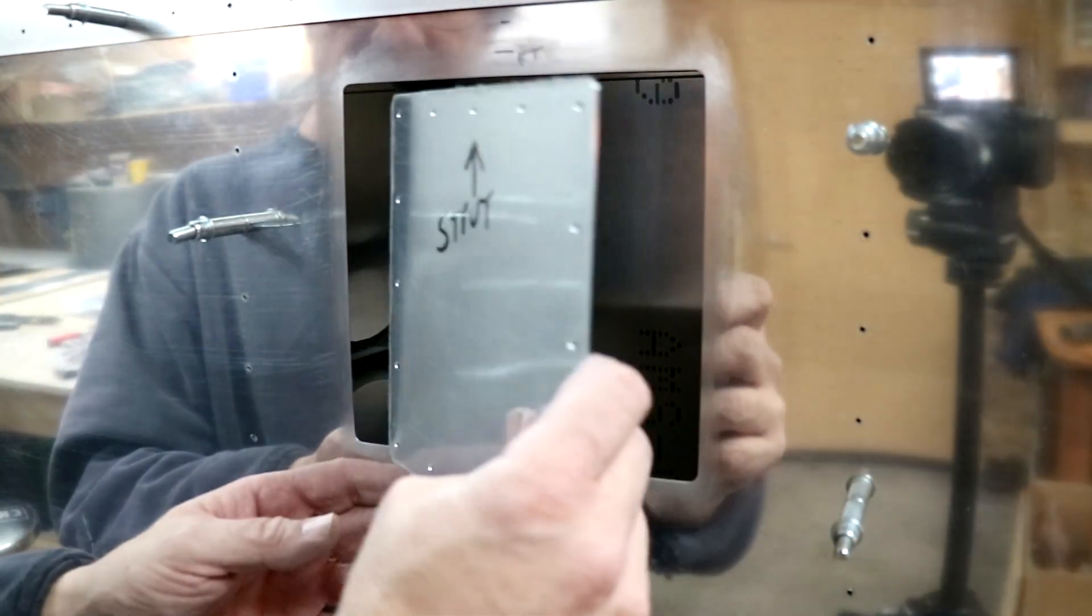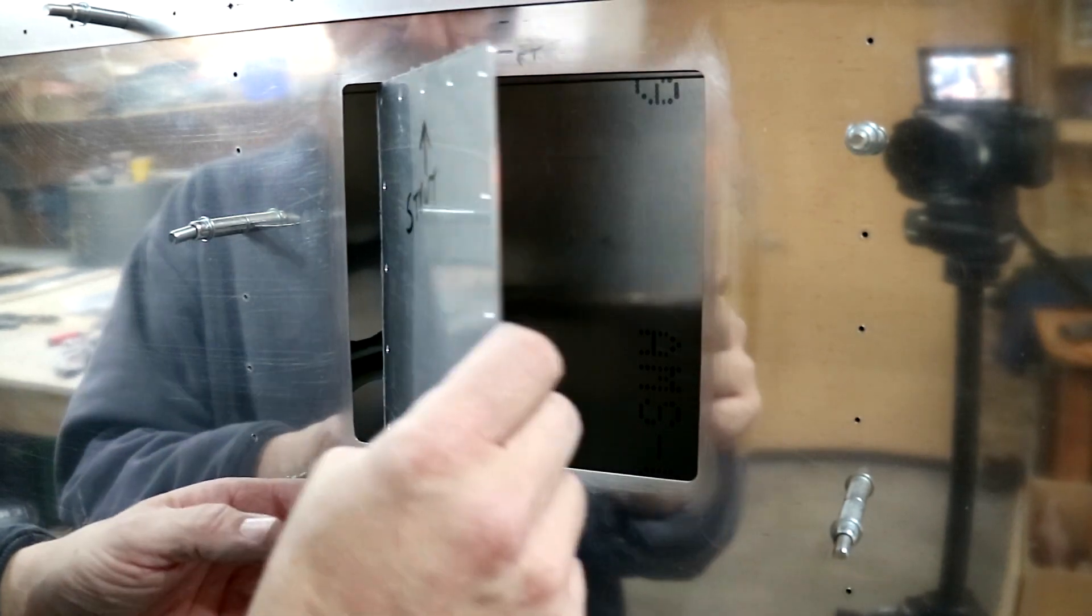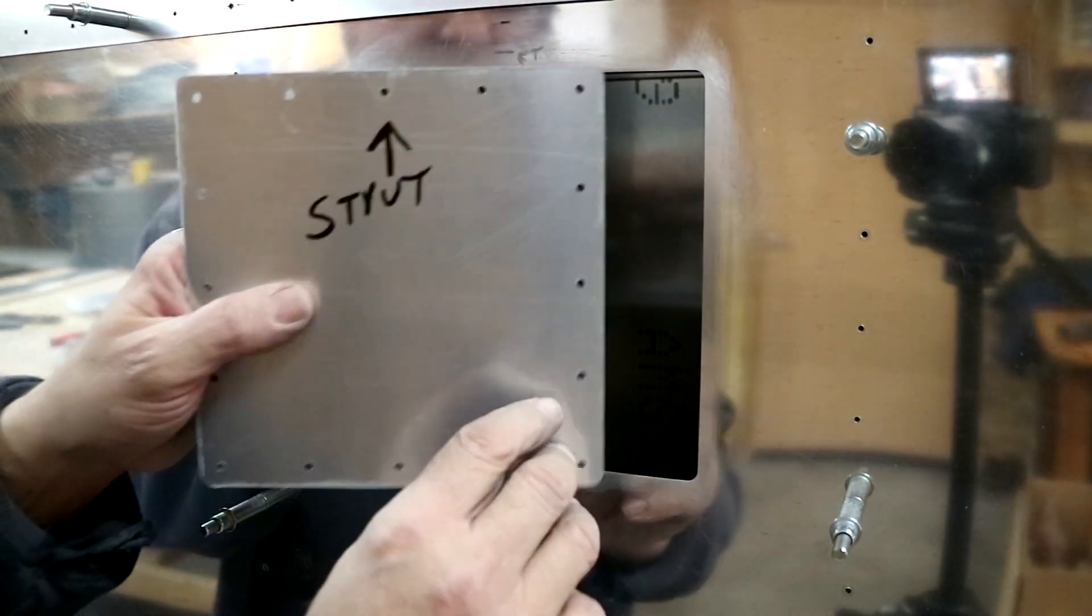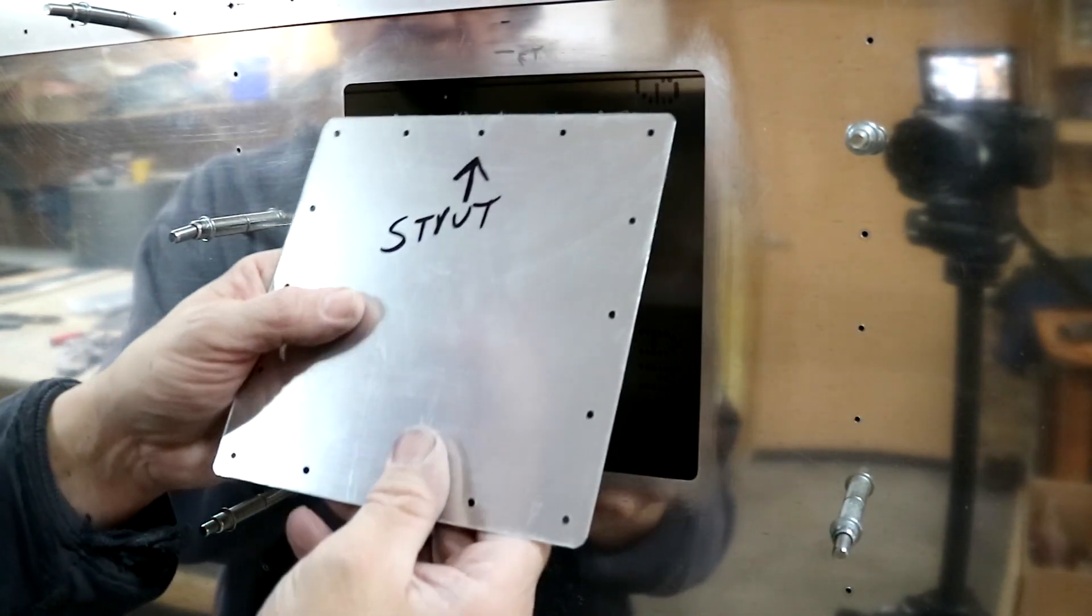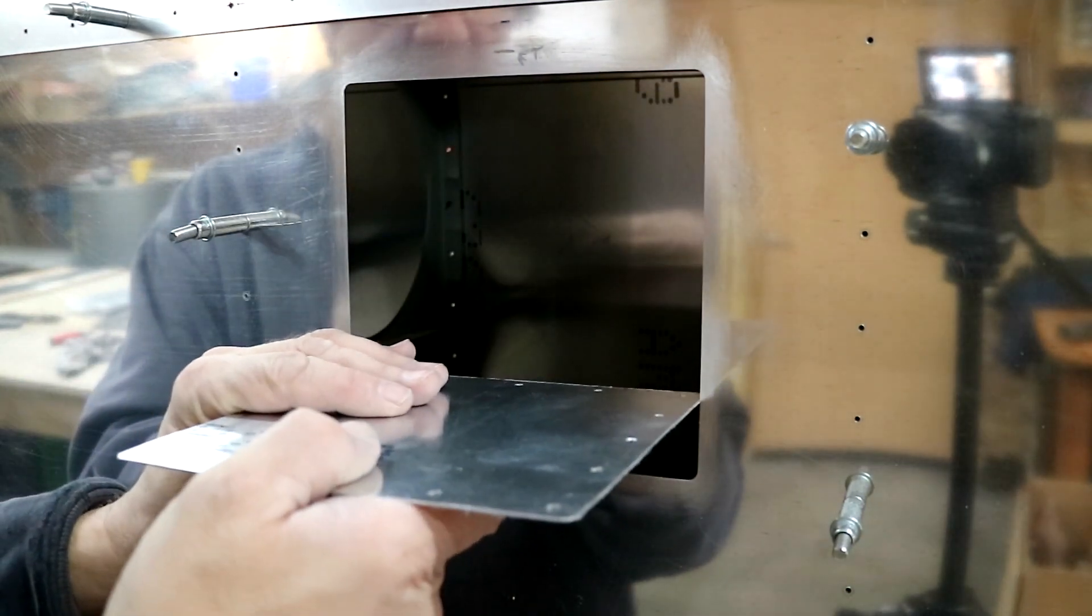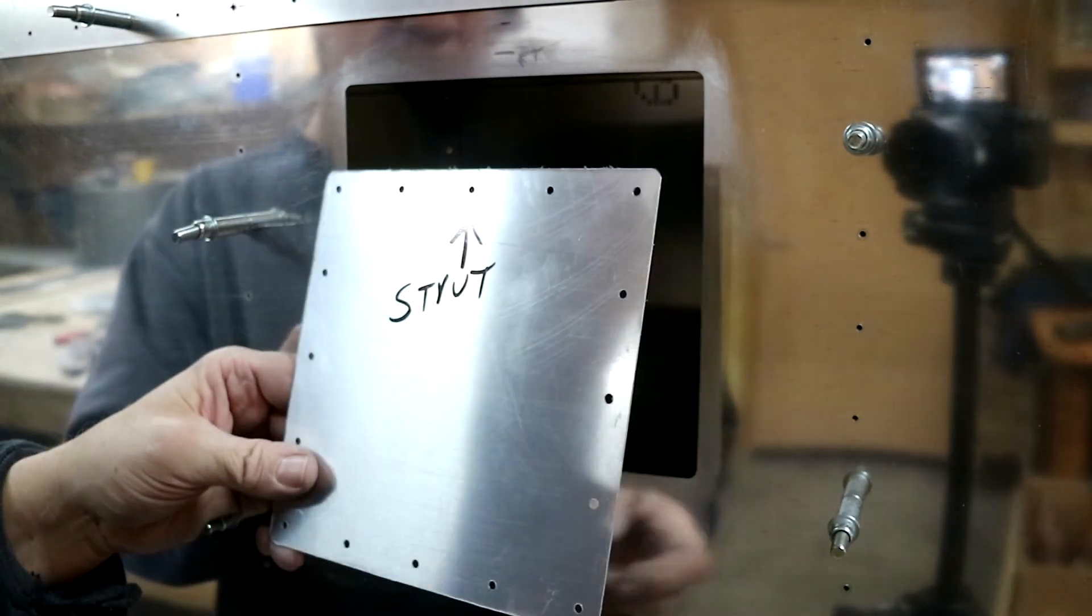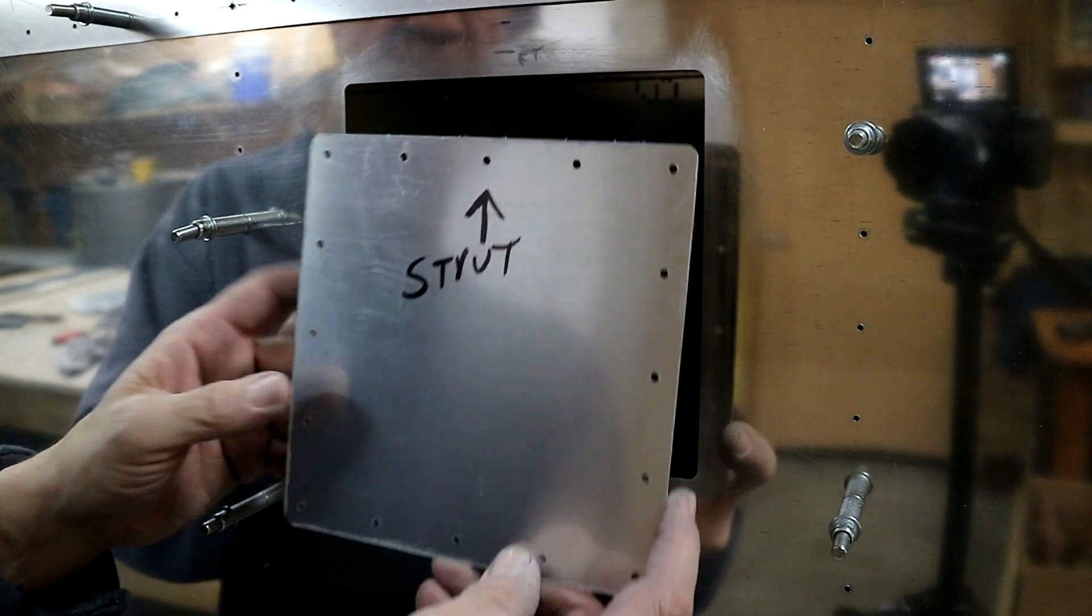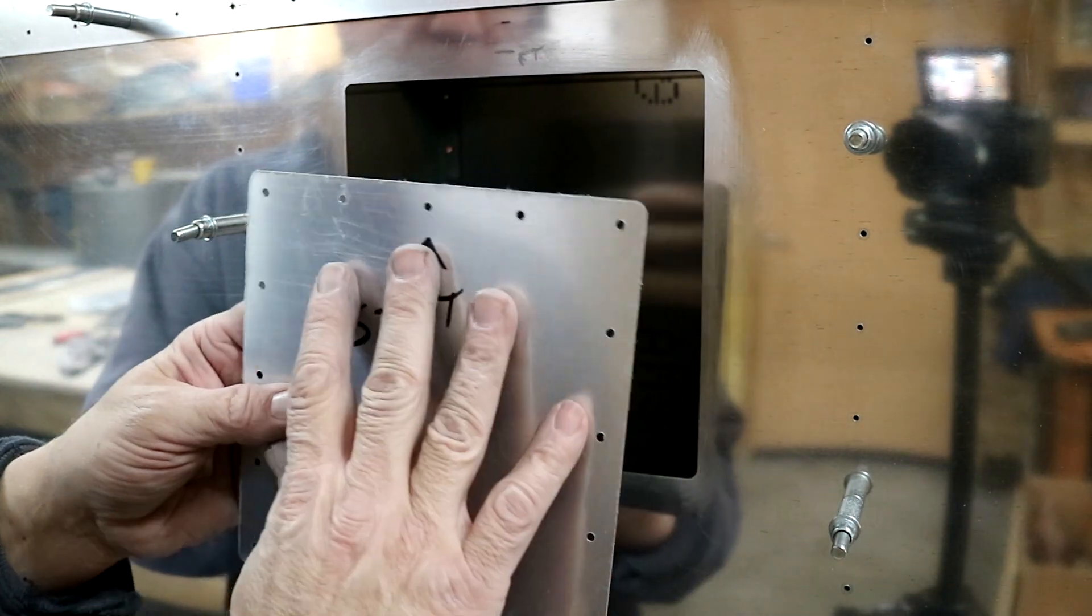All right, so it might be a little tight there. It fits at the top, it's at the bottom, so that's close enough.